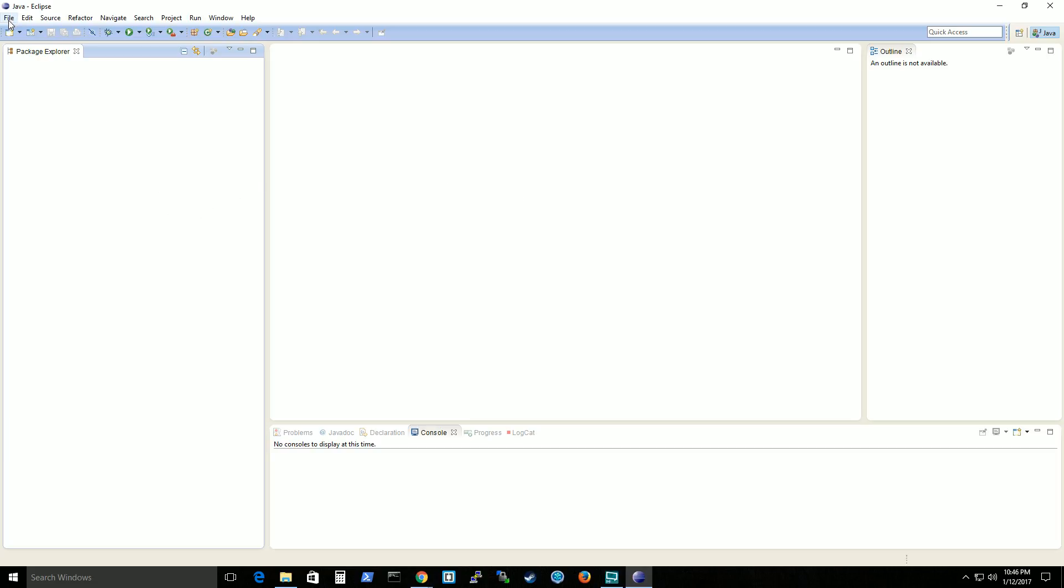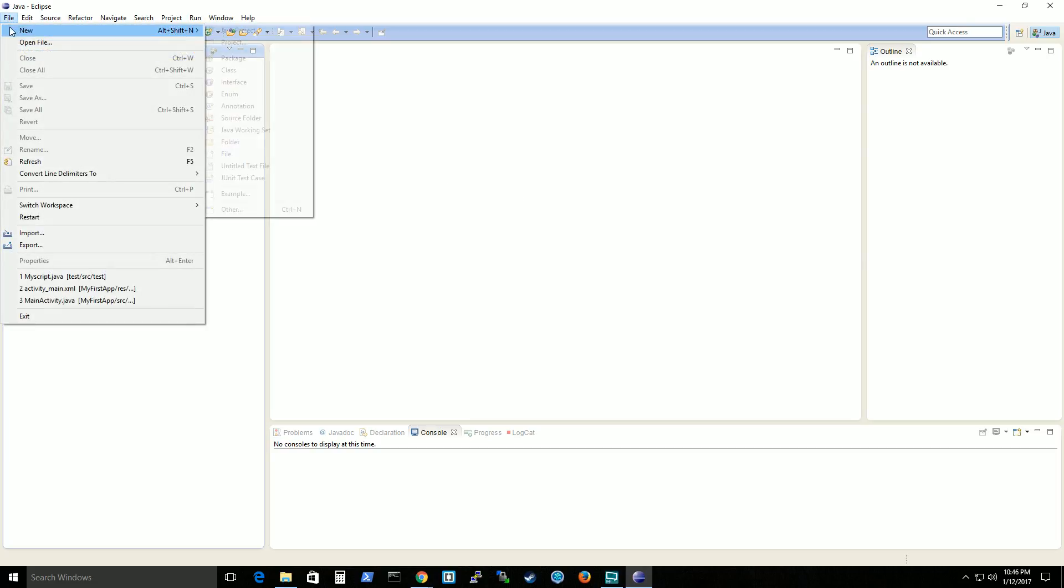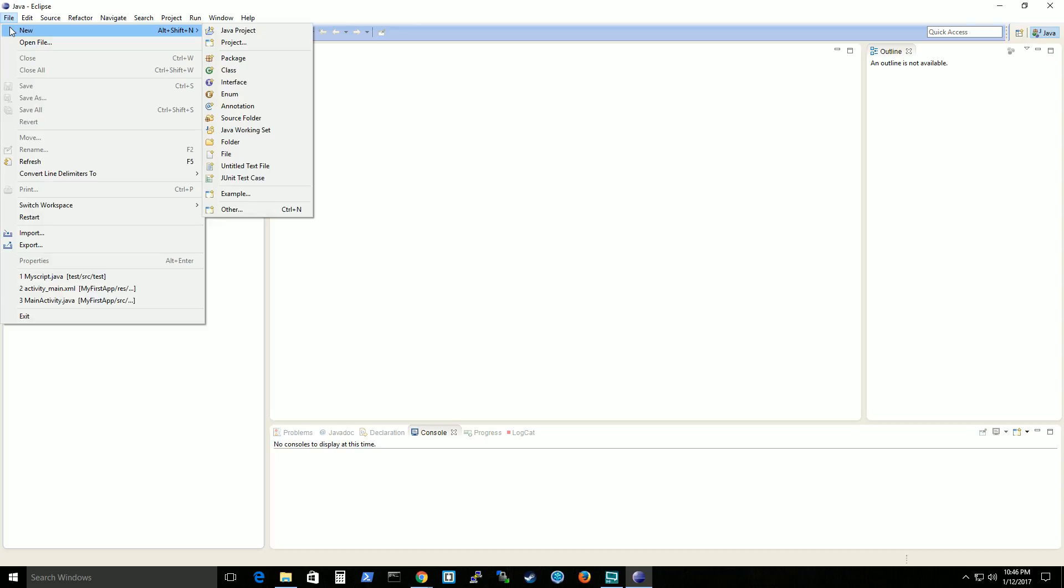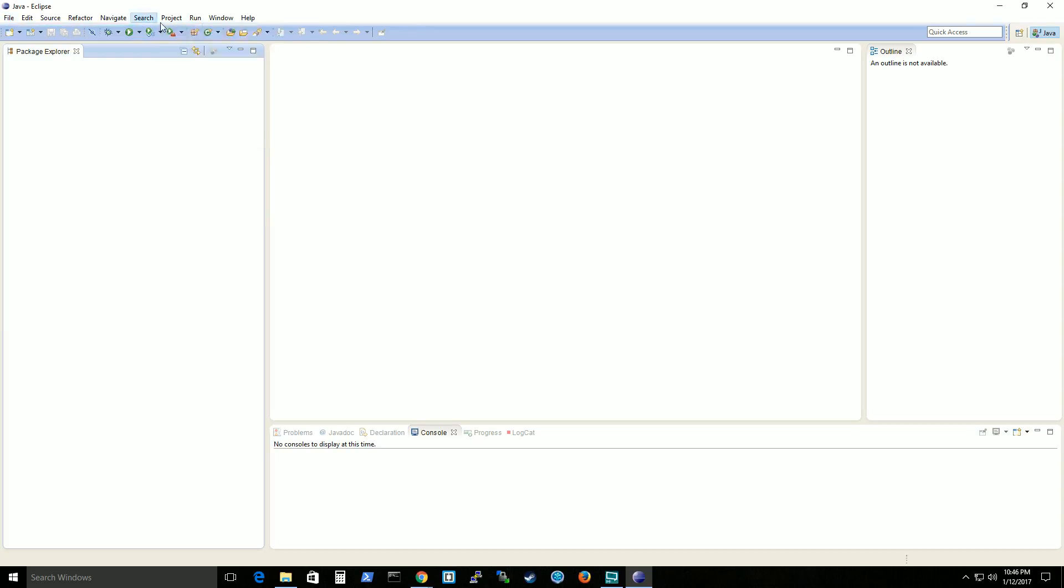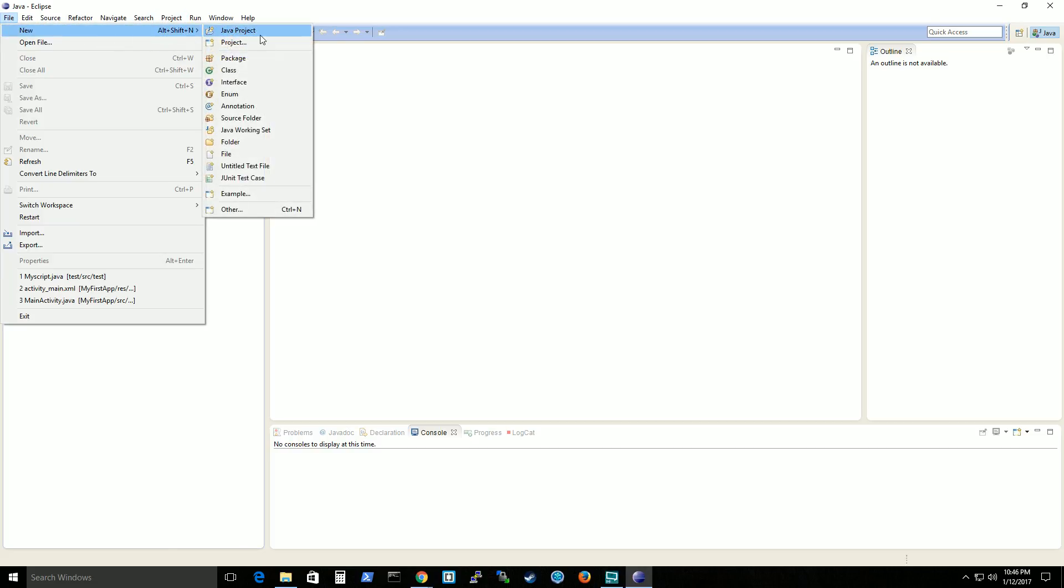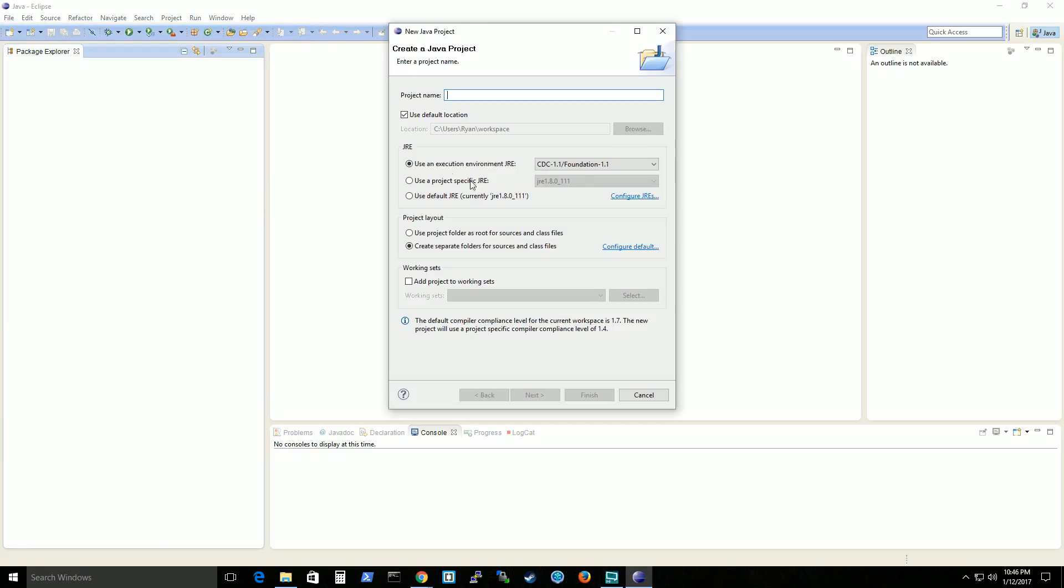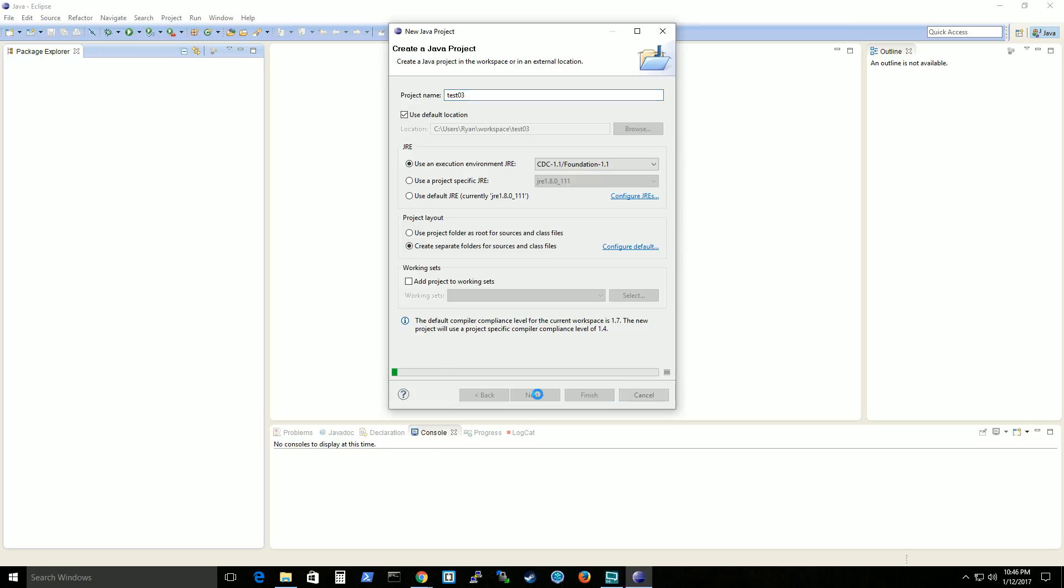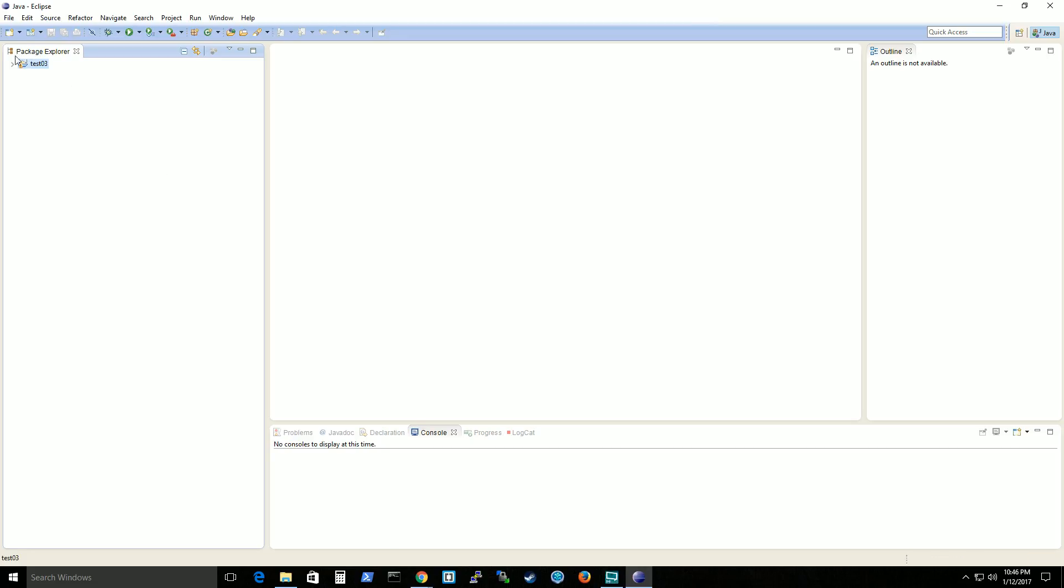And you see here we have our Eclipse turned on. And what we're going to do is create just a simple project to make sure that Java is installed correctly. So you go to new, Java project. Project name would be test03. That's what I'm going to call it. You can name it whatever you want. And that sounds about right. So you click next, then click finish.